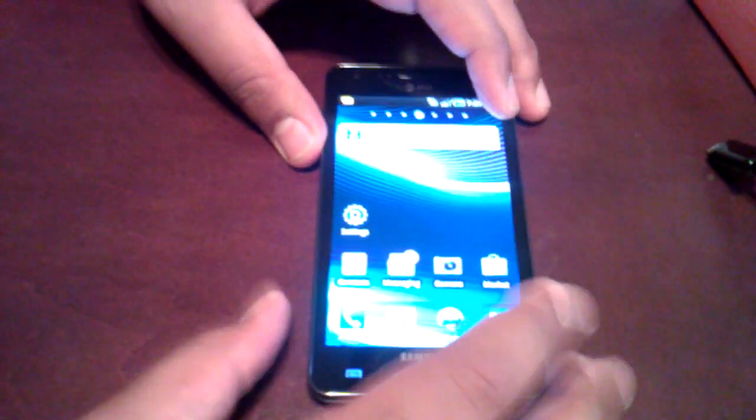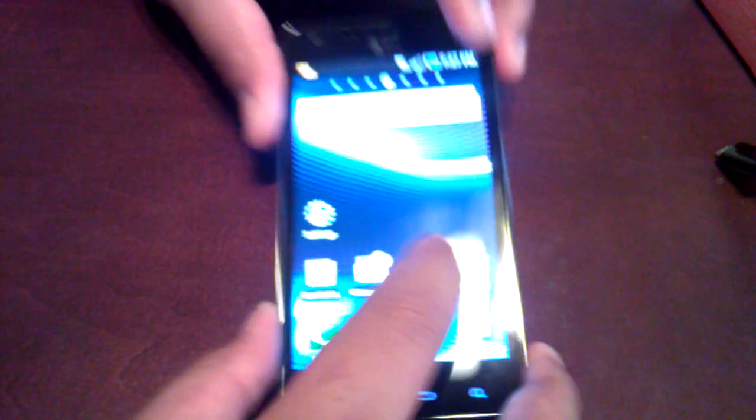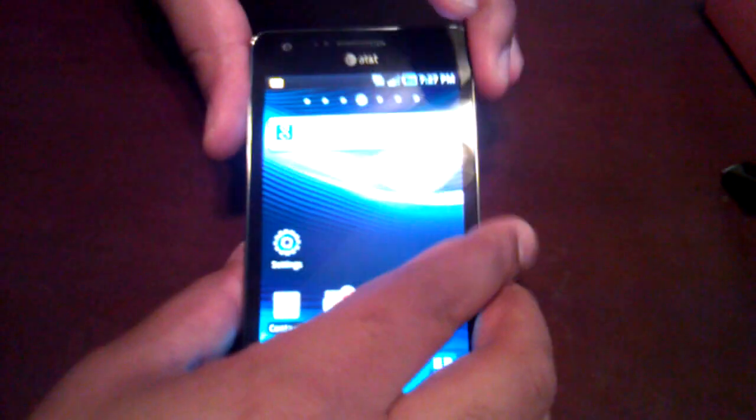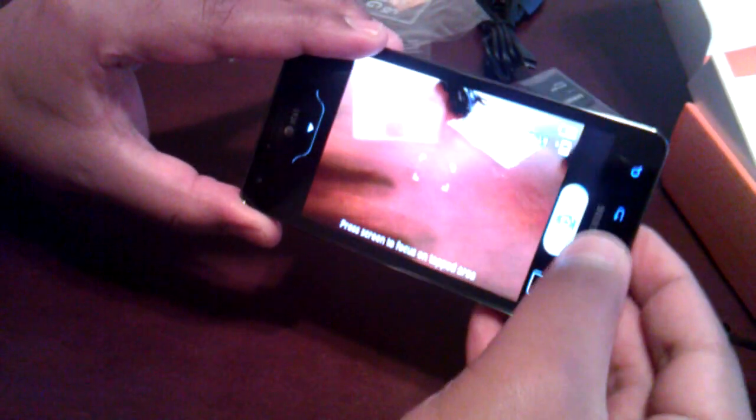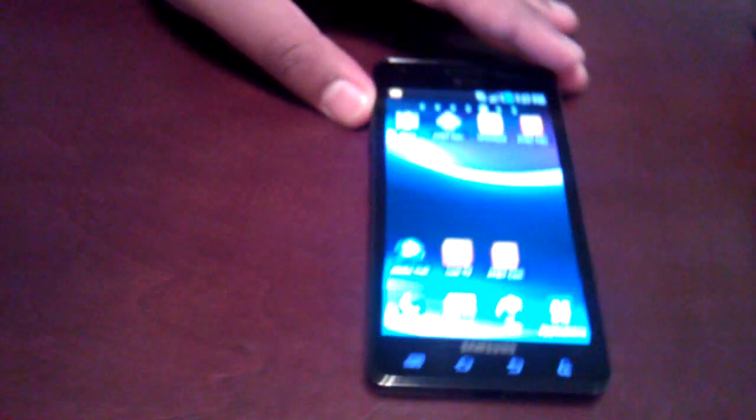So overall, let's see if we can put this on real quick. Give a little look at what that looks like. There's your 8 megapixel camera in action. And that's pretty much it. Just a look and feel.